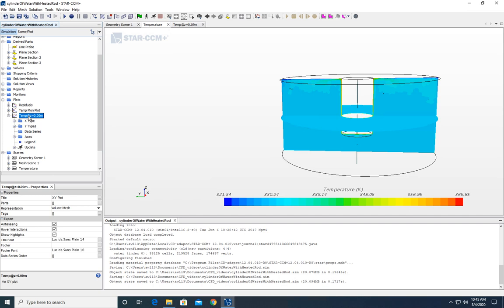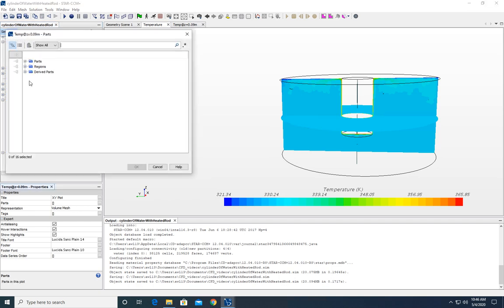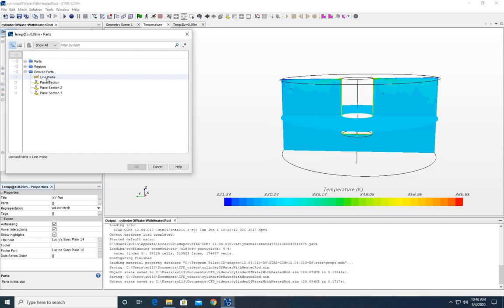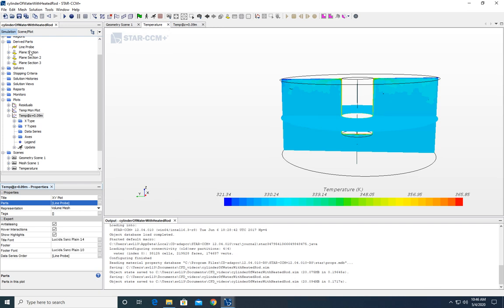And I've actually already done it here. We're going to rename it temp at z equals 0.09 meters. Now, once we've created it, we need to choose a part for it to access data. So we're going to come to our derived parts and choose line probe to select the line probe that we've created in the last video.